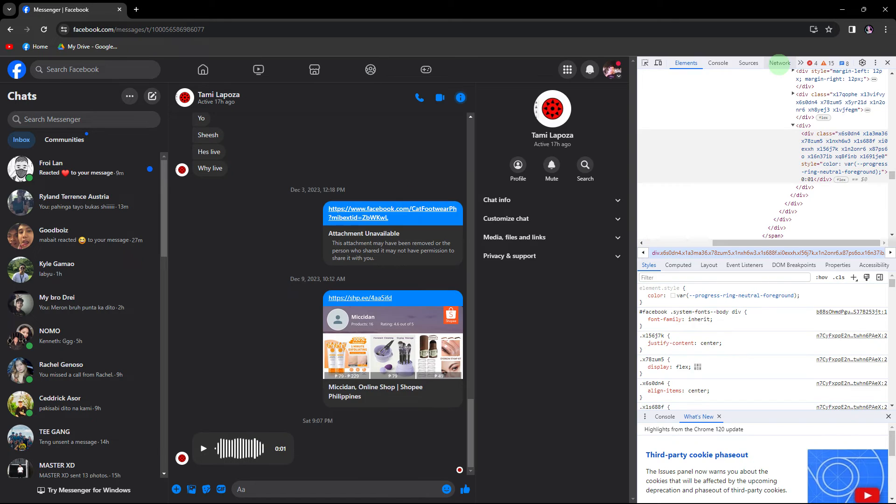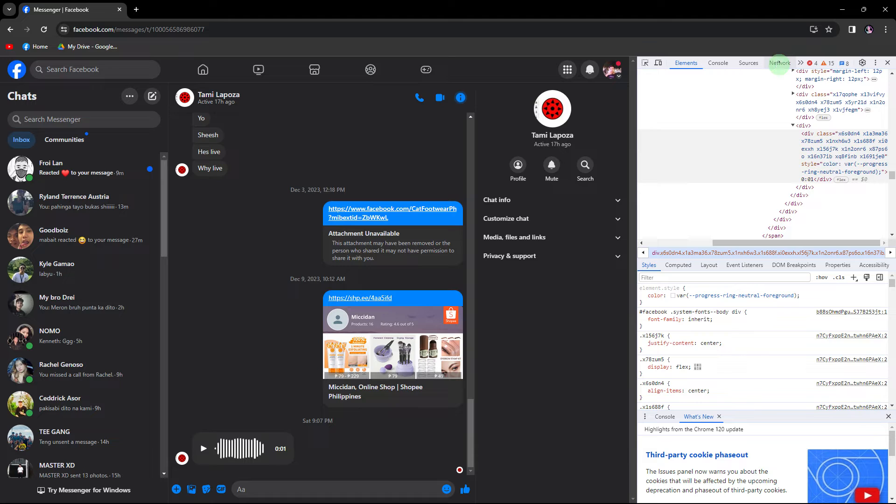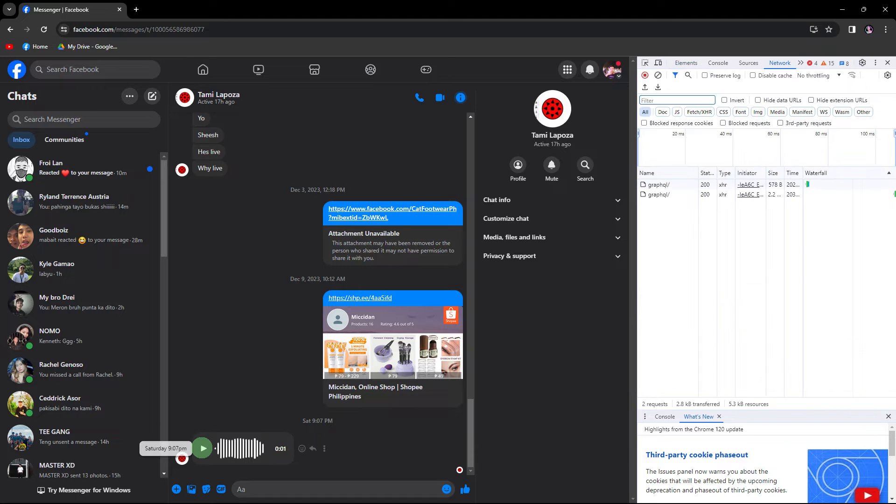In the Inspector tab that opens, locate and click on the Network tab. This step is crucial for monitoring network activity.